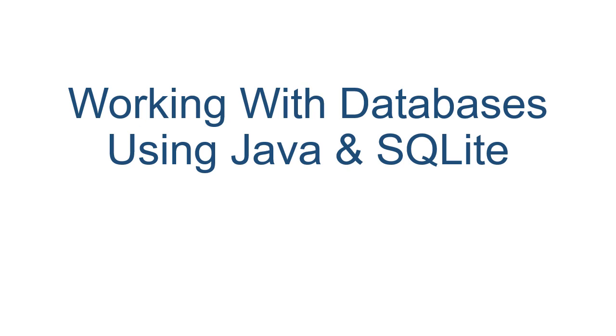In this video we're going to talk about how to interact with the database using Java. The specific database we're going to use is SQLite, which is a full database management system that we can install as a Java library.